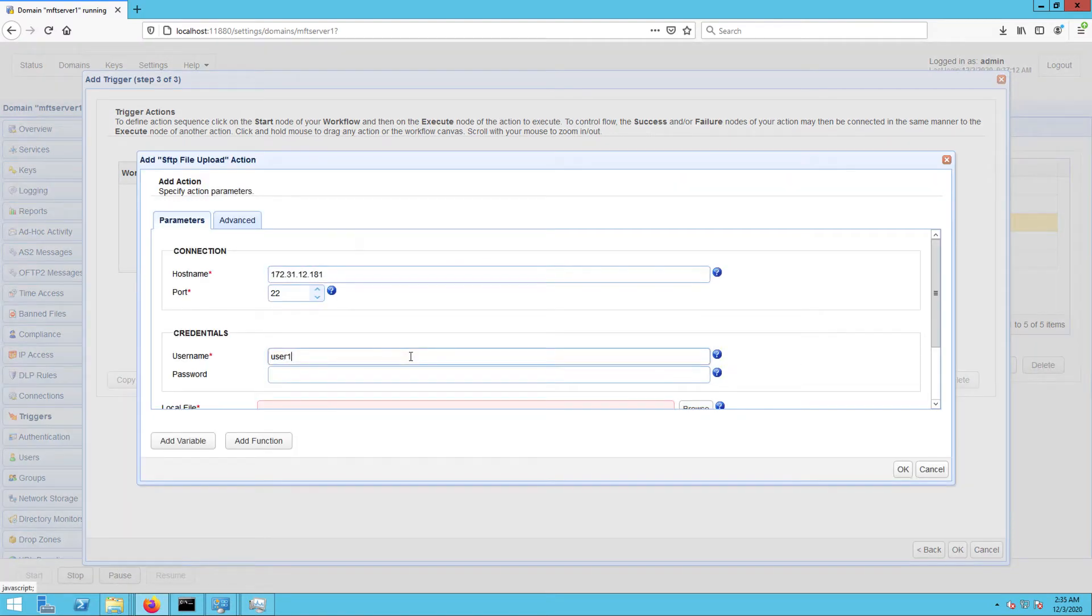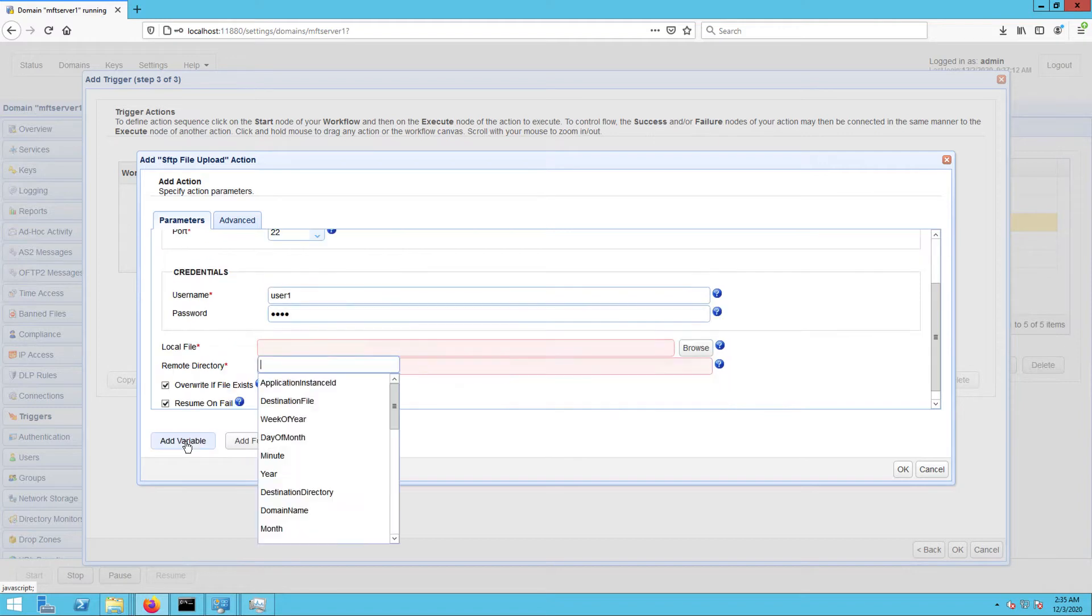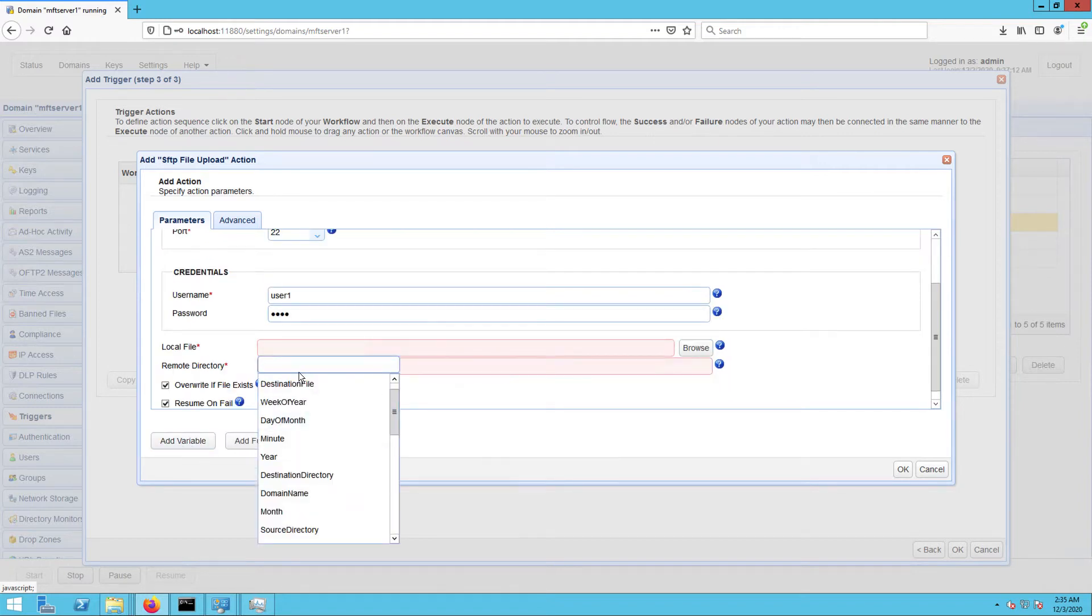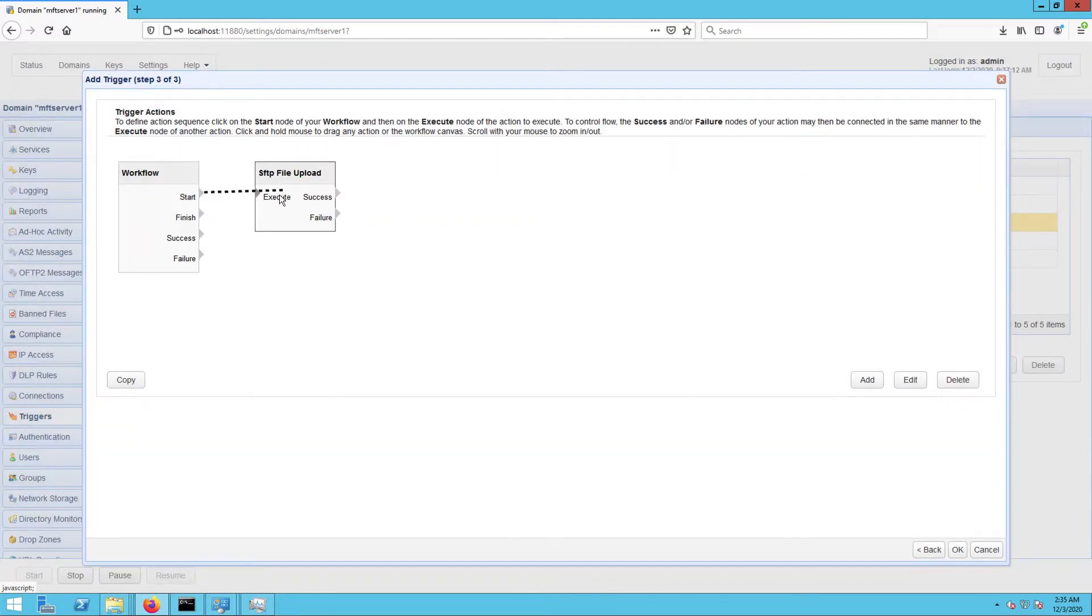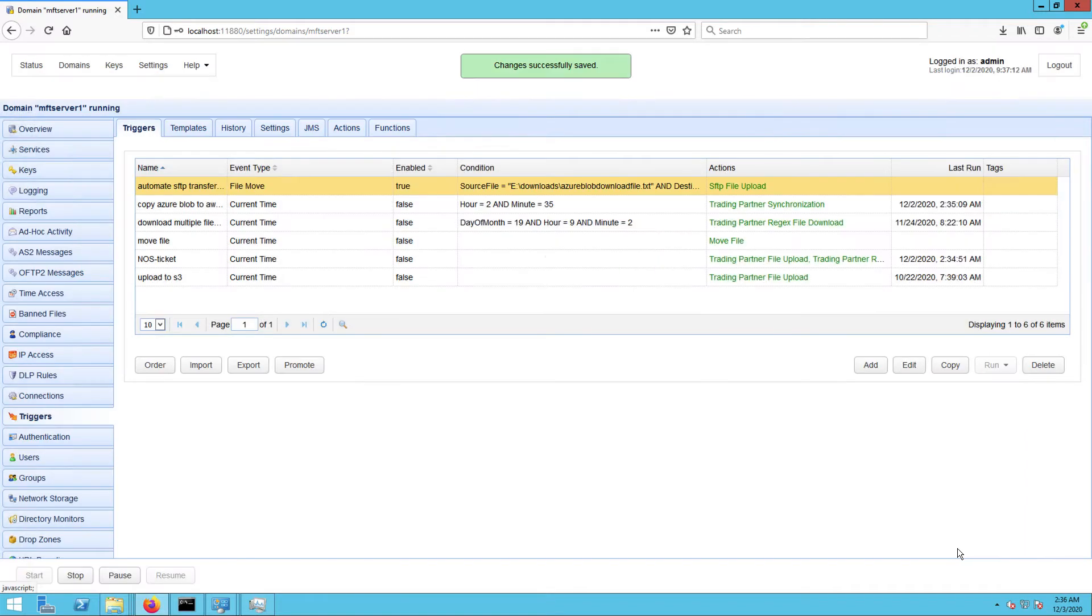To accomplish this task, we'll be using JSCAPE MFT Server, a managed file transfer solution that simplifies business process automation through the use of triggers. Triggers is a comprehensive suite of automation-enabling tools presented in an intuitive graphical user interface.